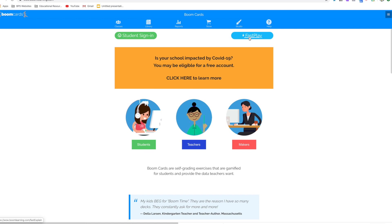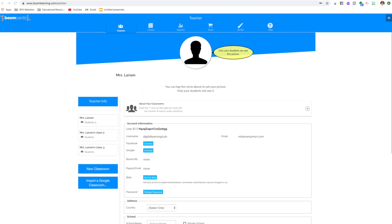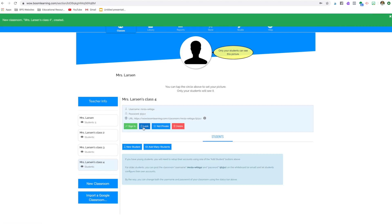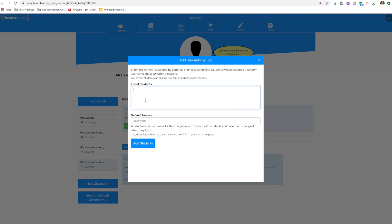But you also, with the free membership, get five kids. So let's talk about that. The reports feature. And even with a free membership, you can add five students. So all you have to do is go up to your classes. This is my test room. You're going to say new classroom.